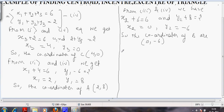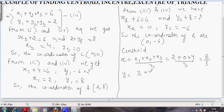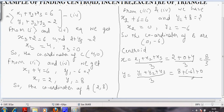Now we have to find the centroid and incenter using these coordinates. The centroid's x-coordinate is x1 plus x2 plus x3 divided by 3, which is 2 plus 0 plus 4 divided by 3, giving 8 by 3. The y-coordinate is y1 plus y2 plus y3 divided by 3, which is 8 minus 6 plus 0 divided by 3, giving 2 by 3. So the centroid of the triangle is (8/3, 2/3).